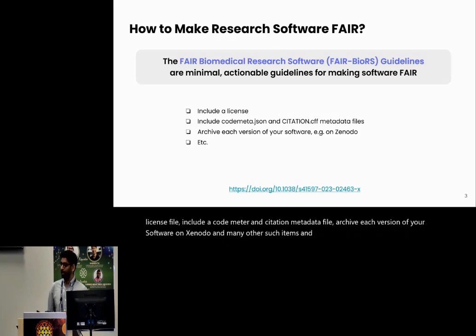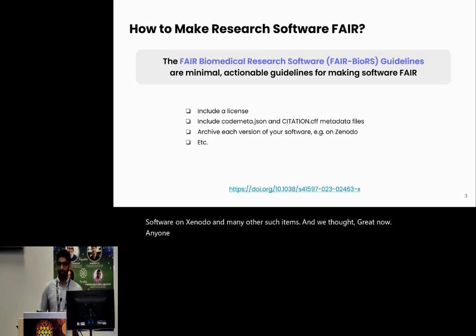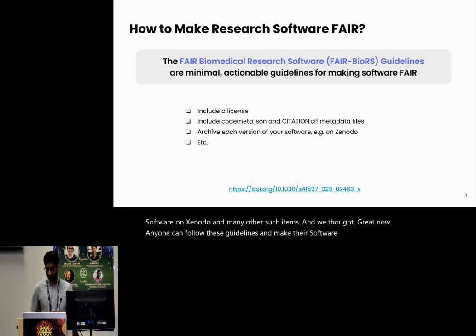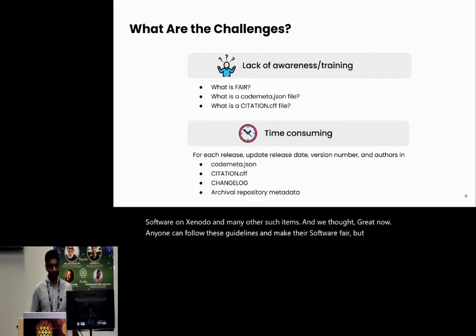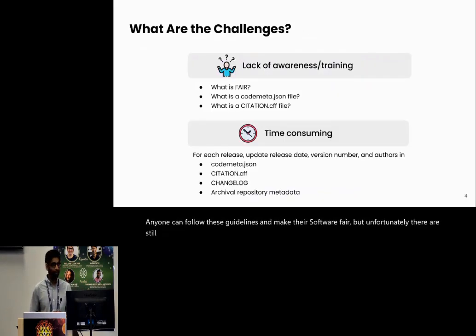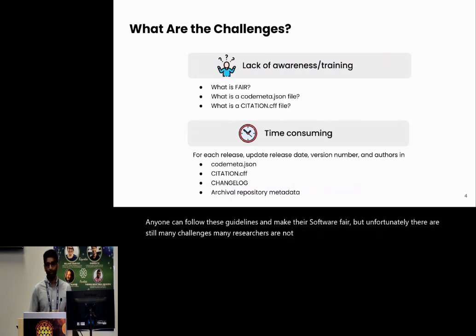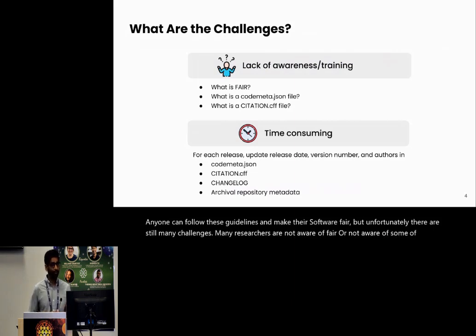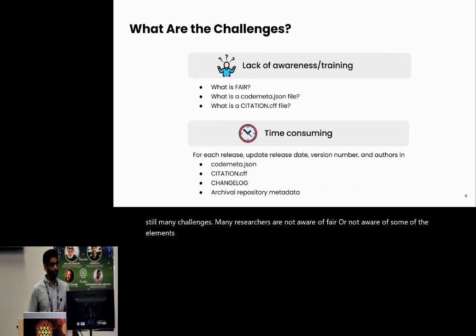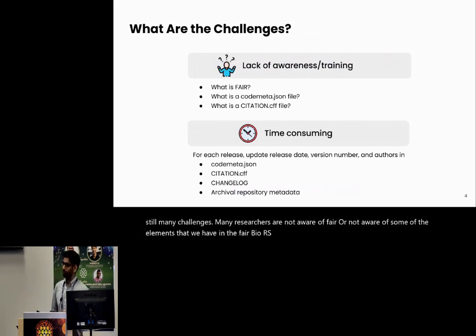And we thought, great, now anyone can follow these guidelines and make their software FAIR. But unfortunately, there are still many challenges. Many researchers are not aware of FAIR or not aware of some of the elements that we have in the FAIR BioRS guidelines. And the process can also be very time consuming.